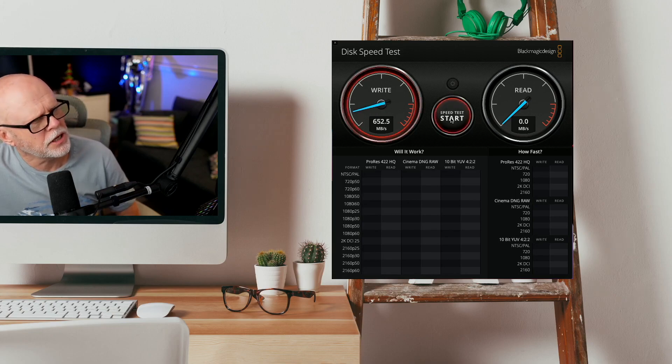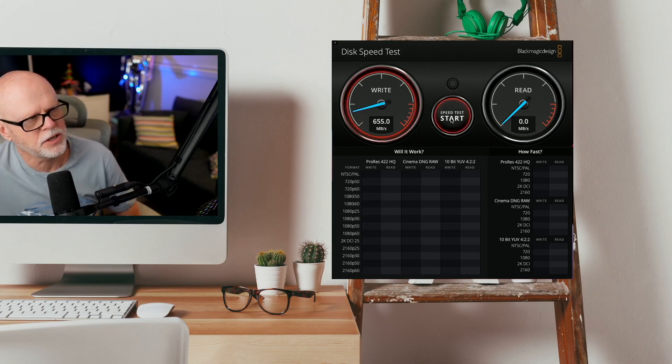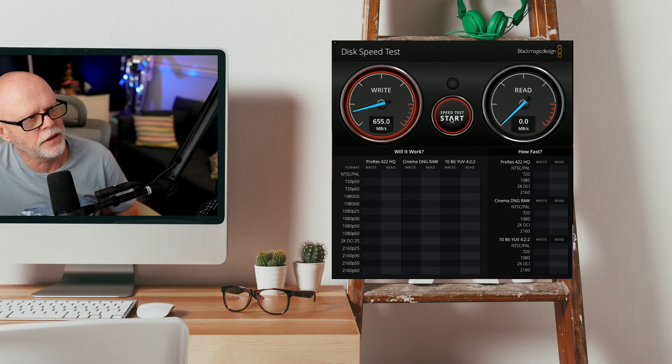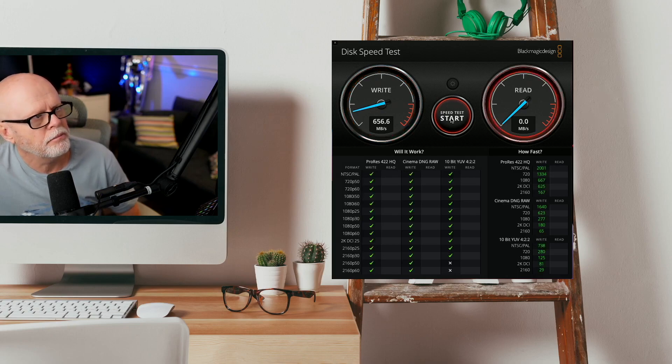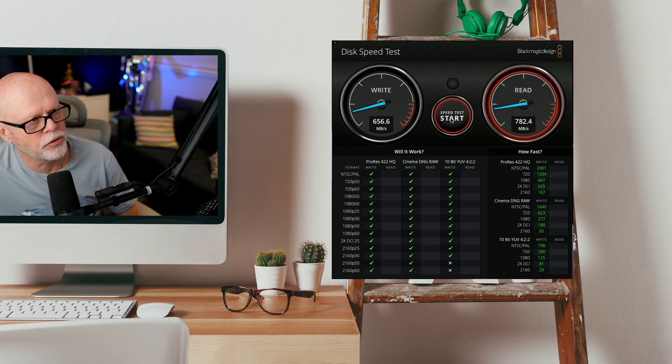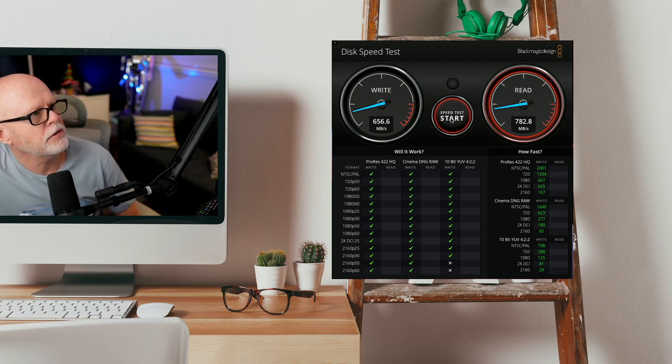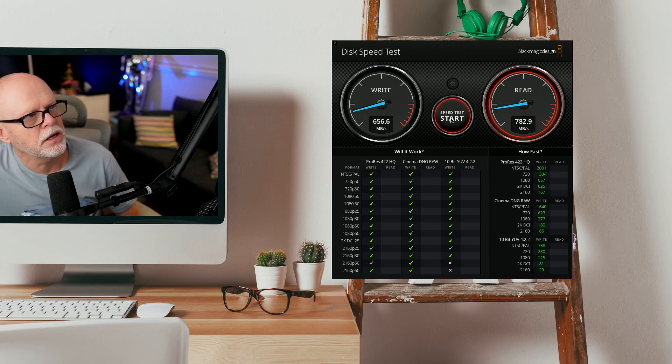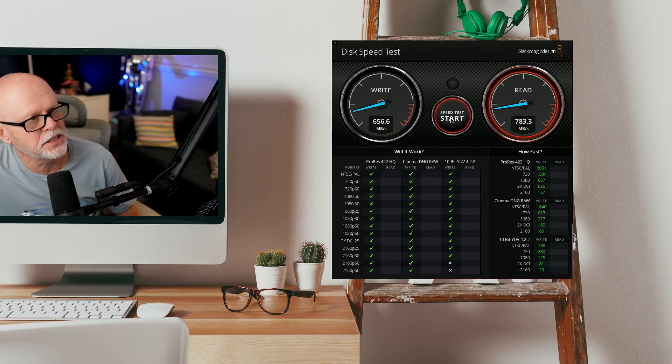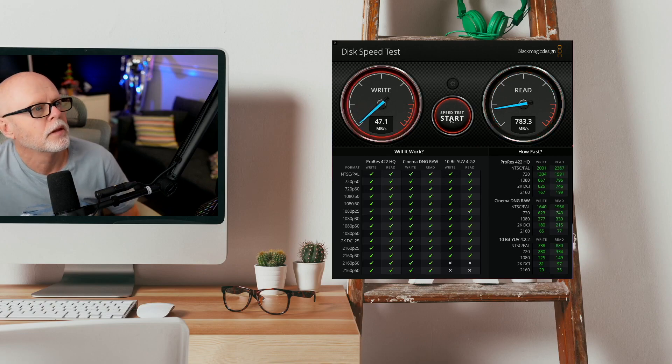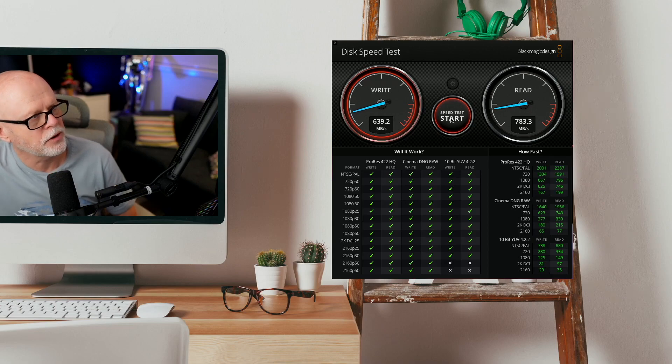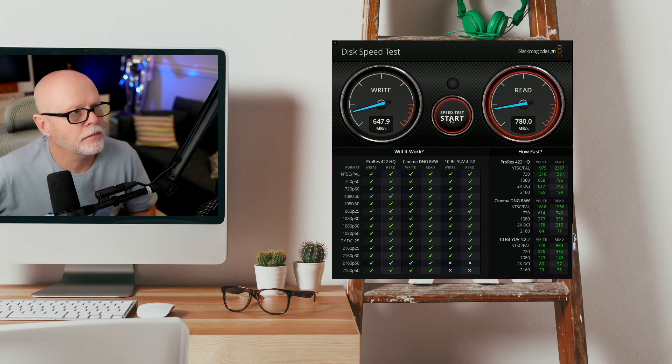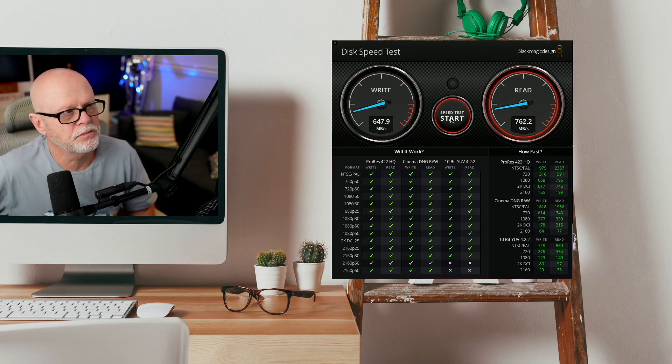So you can see here it's up to 652. I'll do this a couple of times because sometimes they sort of average over a period of time. So I'll give it two goes just to see what it reads. So the write there is 656, and the read is 783. I'll do it again just to see if it's roughly about the same. Yeah, so it's roughly about the same, and the read's roughly the same there too, around 780.